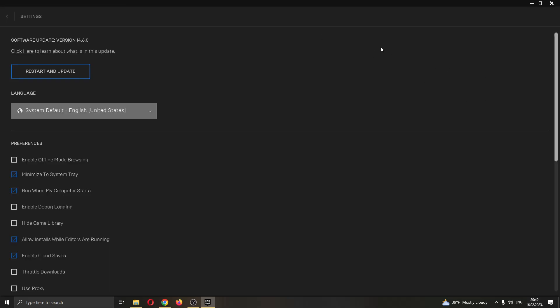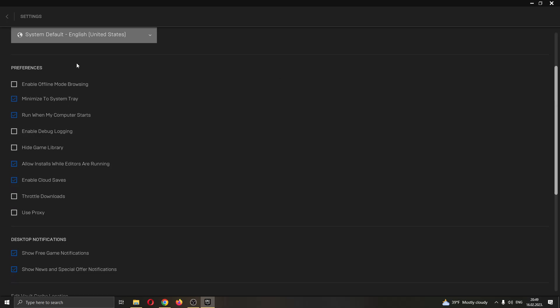After clicking on this, now this will open up a new page where we will be able to edit settings regarding our Epic Games account. What we want to do is go ahead and scroll down a bit and you want to find this option right here called enable cloud saves.